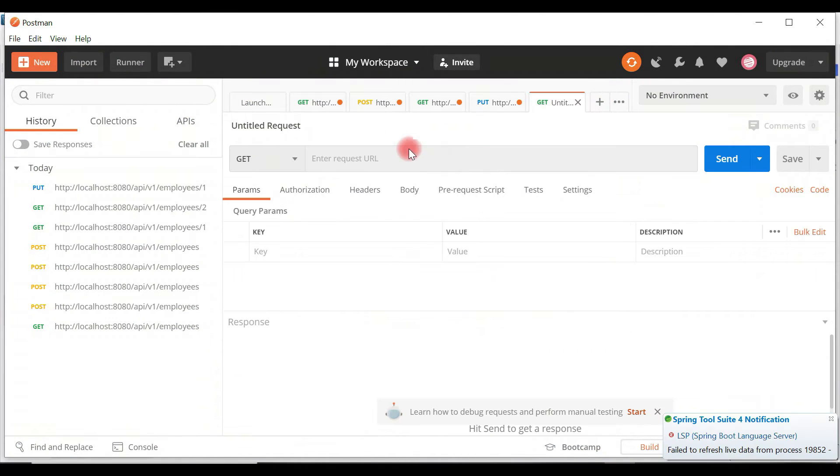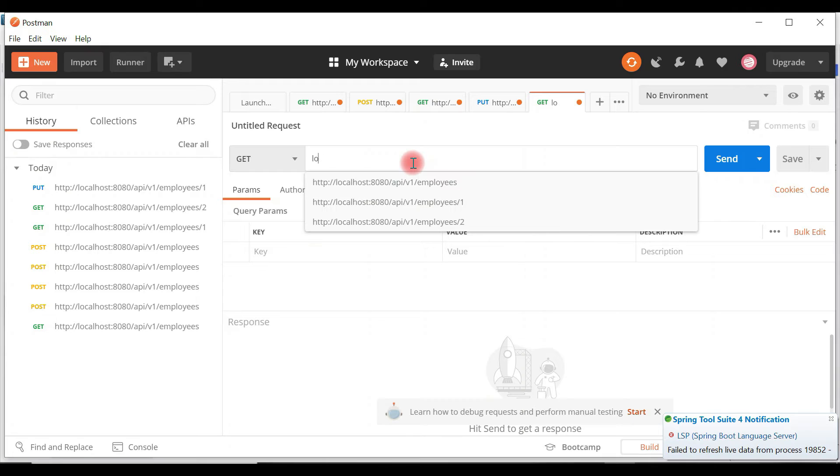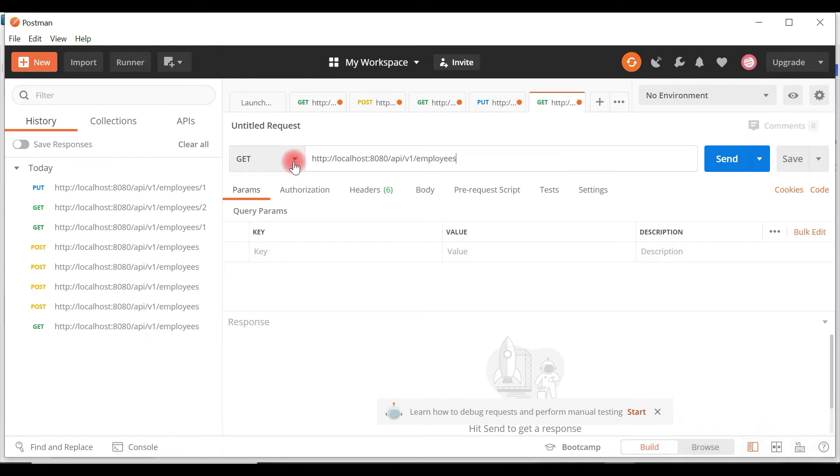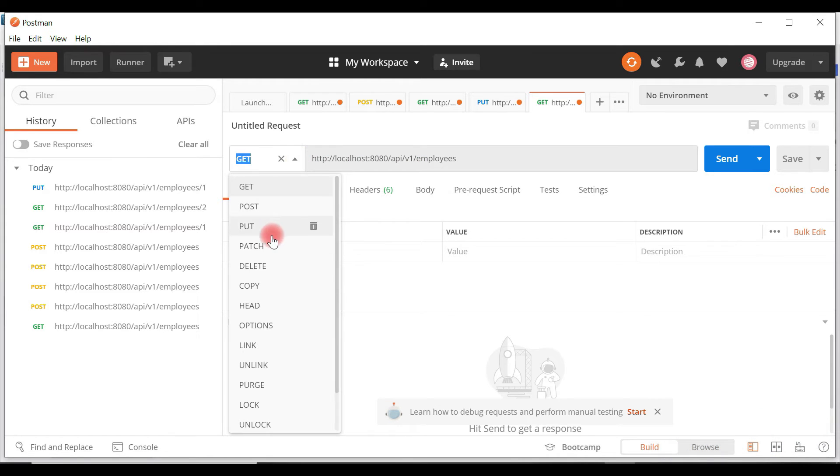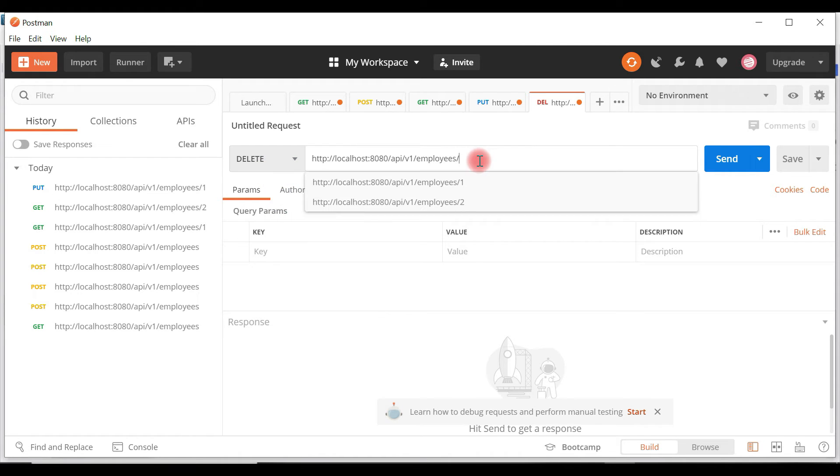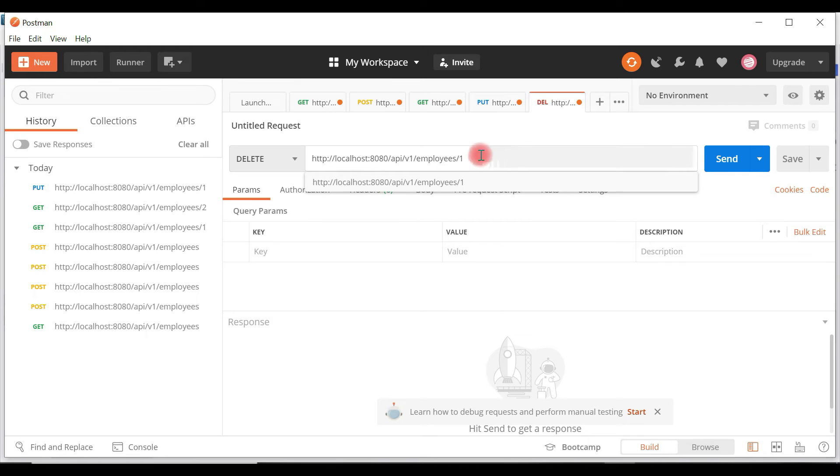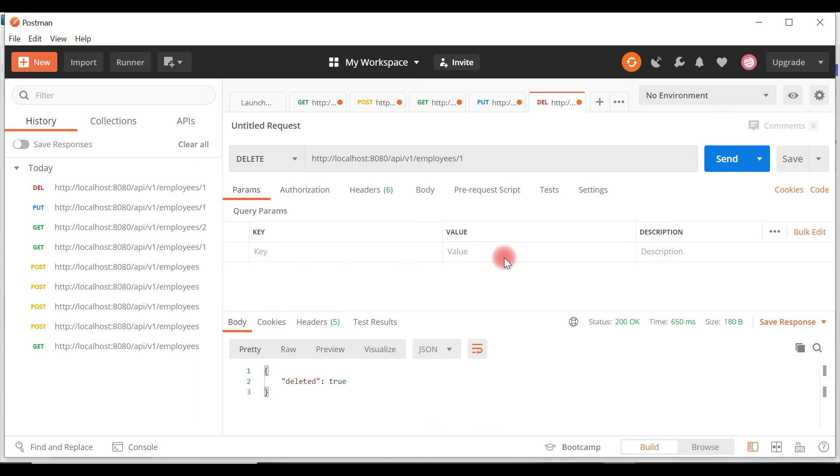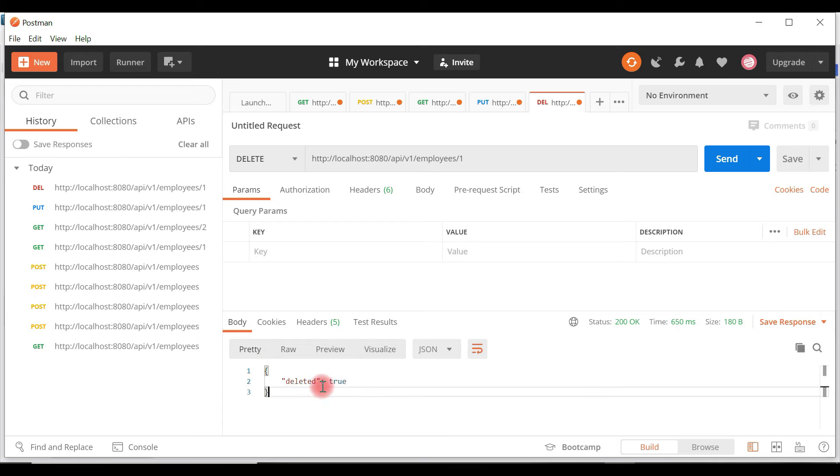In a new tab, type localhost:8080/api/v1/employees. We are going to call the delete REST API, so choose the DELETE HTTP method. We're deleting the record with id one, so pass one as a path variable and hit send. Status 200, record is successfully deleted, and we got deleted